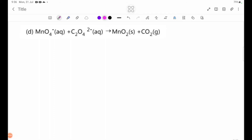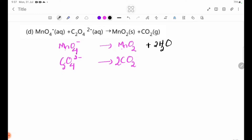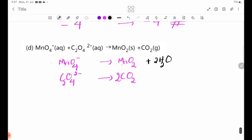We will see that MnO₄⁻ gives MnO₂. Then C₂O₄²⁻ gives CO₂. Now we will see the half-equation. The first step is to balance Mn and C and other elements. The second step is to balance O using H₂O, and then balance H using H⁺.